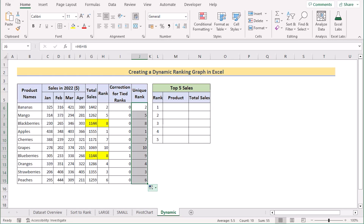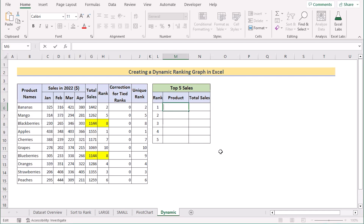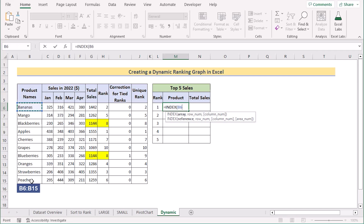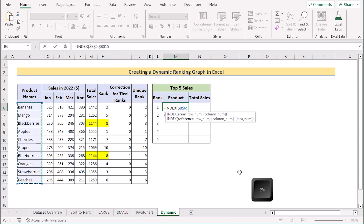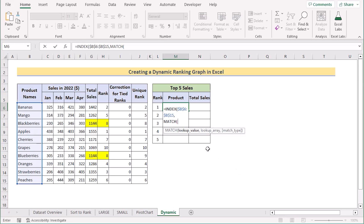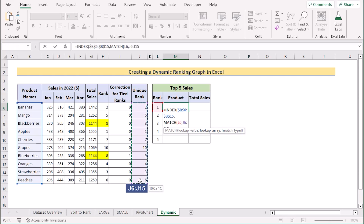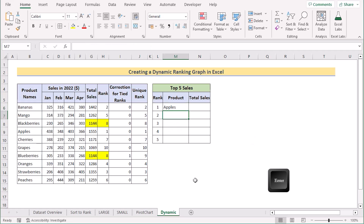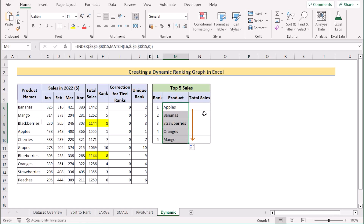Now we want to get the results for the top 5 products. Go to M6 and use a combination of INDEX and MATCH. The INDEX function uses the range B6:B15 (press F4). In the MATCH function, set the lookup value to the rank number from the L column, the lookup array to J6:J15 (press F4), and the match type to 0 for exact match. Click Enter and drag down the formula to get the top 5 product names.